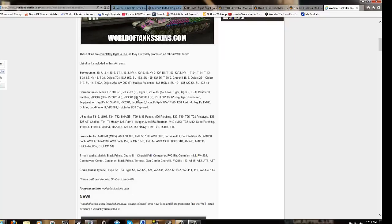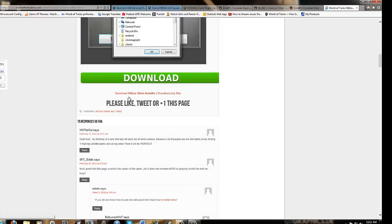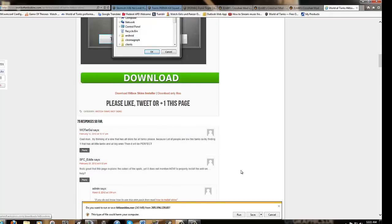Alright, so to download this, go scroll down to where you see this nice big long download bar. You hit download. I'm not going to download it because I already have it, but you just hit, you can either save to your desktop or run it. Either one works.